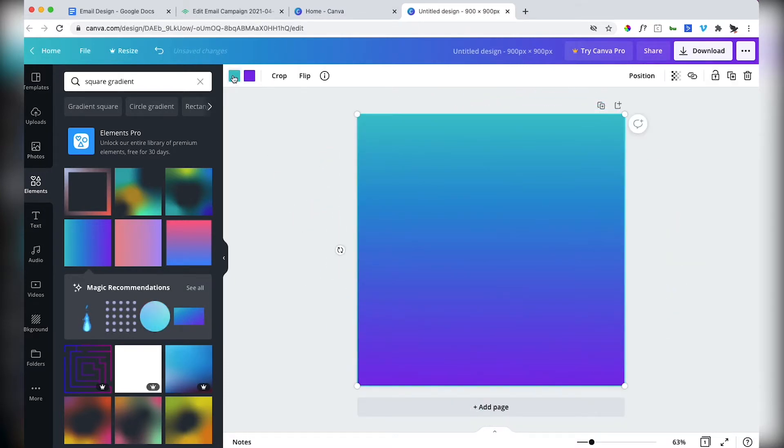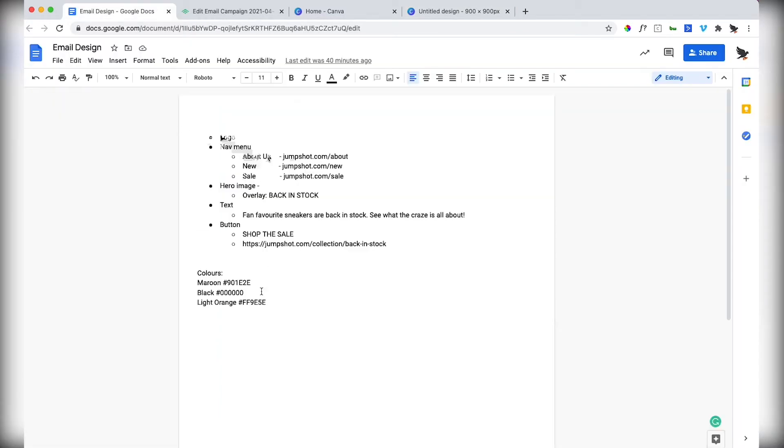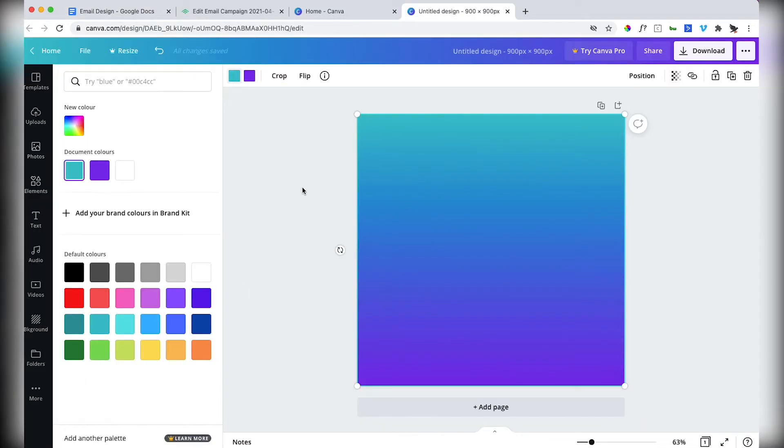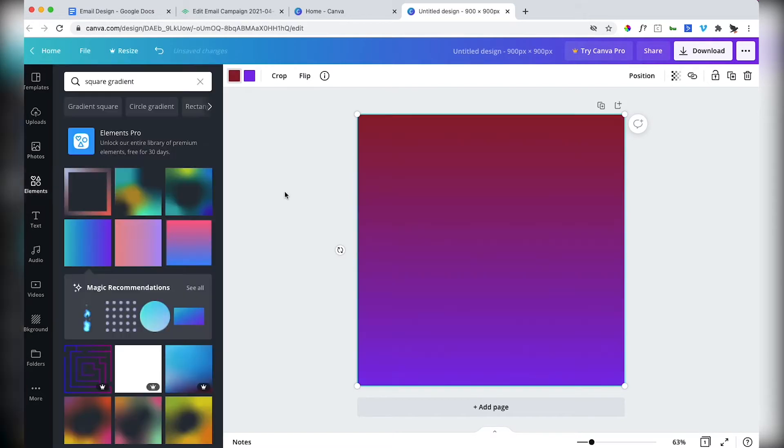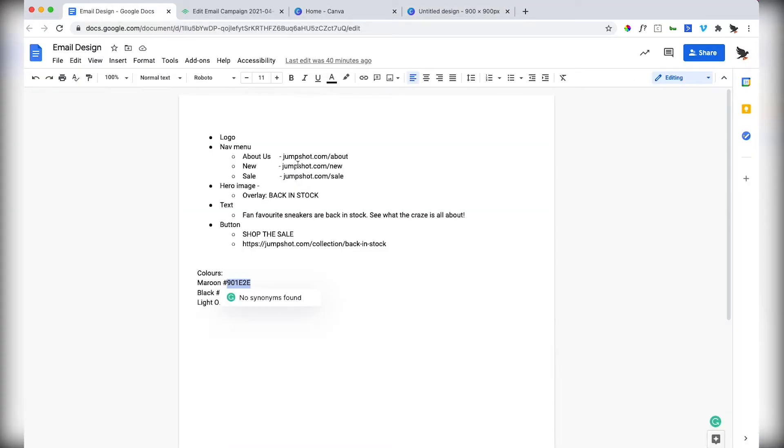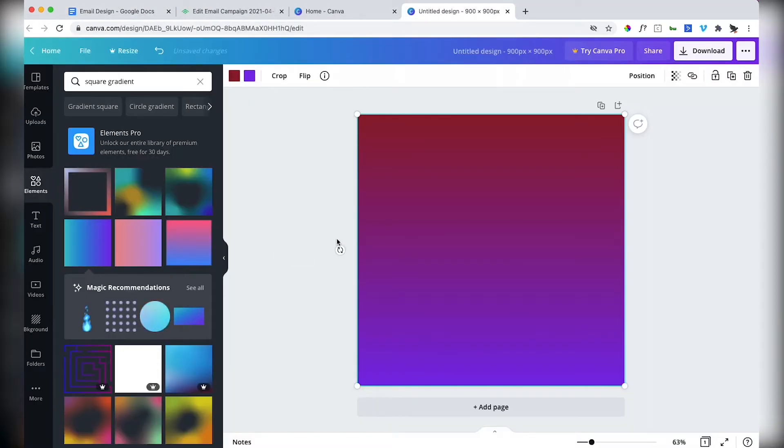I can click on here. I can change the colors that I want. I'm going to jump back to here. I want maroon at the top and I want six zeros black at the bottom.